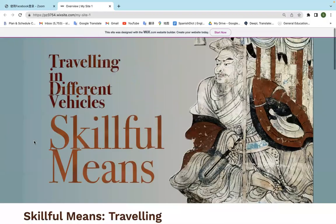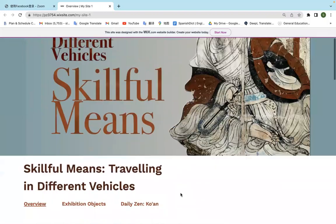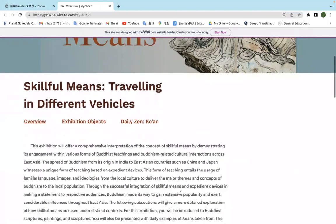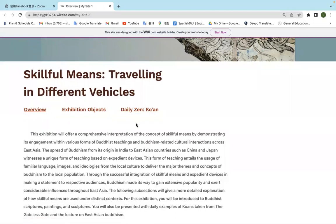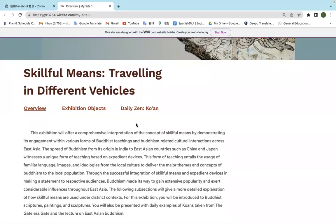This banner is made by Winya using Photoshop. You have the title, which is 'Traveling Different Vehicles.' Skillful Means is the topic, and this is a picture of Vimalakurti. The layout looks like this — so this is the title, and for the sections down below, we have three sections: the Overview, the Exhibition Objects, and the Daily Zen Koan.